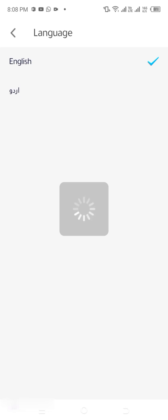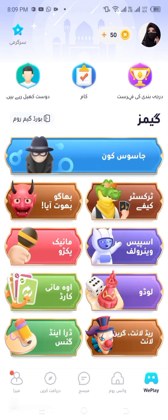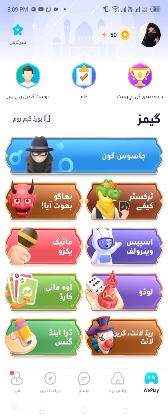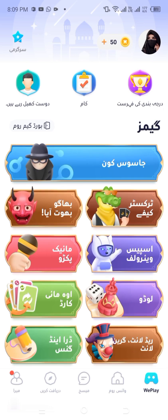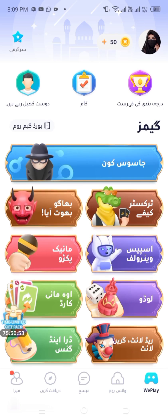Step 6: Changing the language again, if needed. If you ever want to change the language again, just follow the same steps: tap the Me icon, scroll down to language, and select your preferred language.